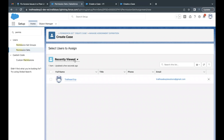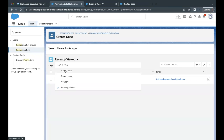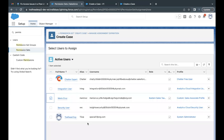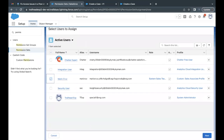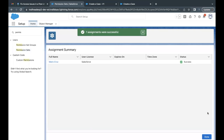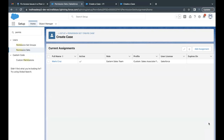Click Add Assignment. Right now we are in the Recently Viewed list view, so change it to Active Users. Mario Cruz will appear in the list — select this user, scroll to find the Next button, click Next, then click Assign. After clicking Done, the 'Create Case' permission set will be assigned to Mario Cruz.